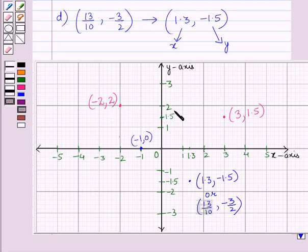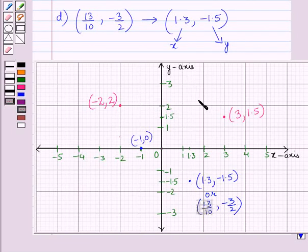So we have plotted all the points on the graph, and this is the solution of the given question. That's all for this session — hope you all enjoyed it!